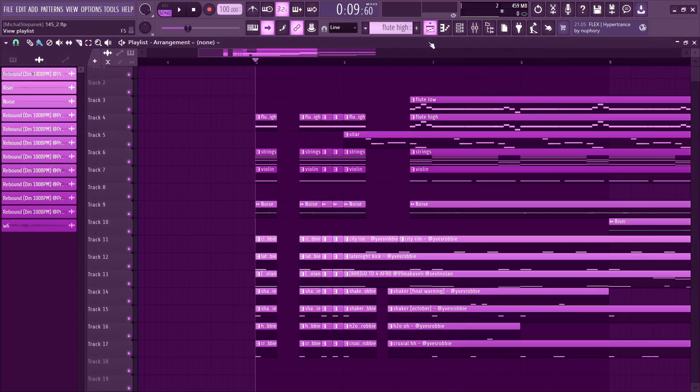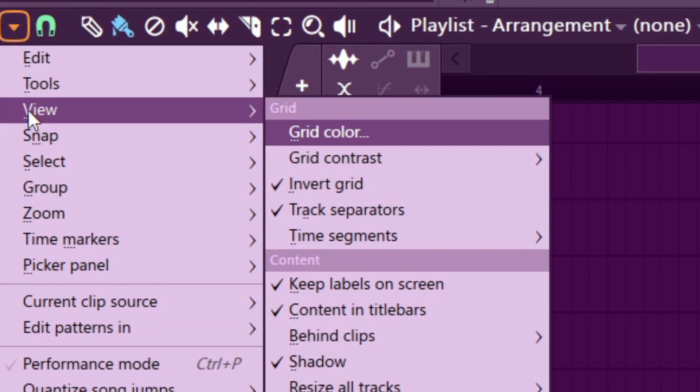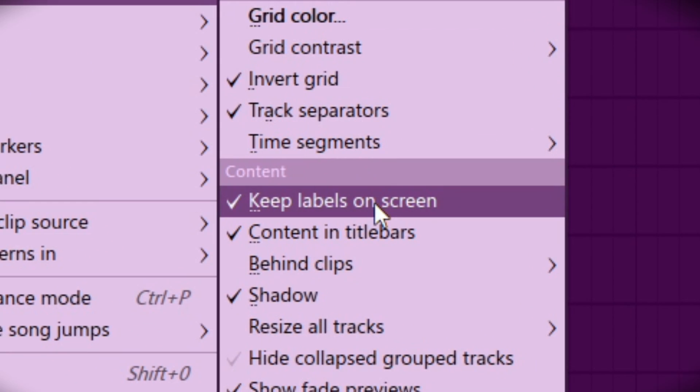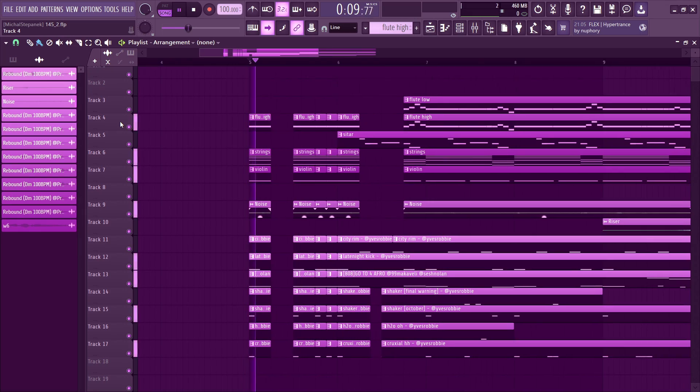Open the playlist, go to View, and 'Keep labels on screen' needs to be OFF. Don't ask me why — I don't even know what 'keep labels on screen' does, but you know what, it changes everything.